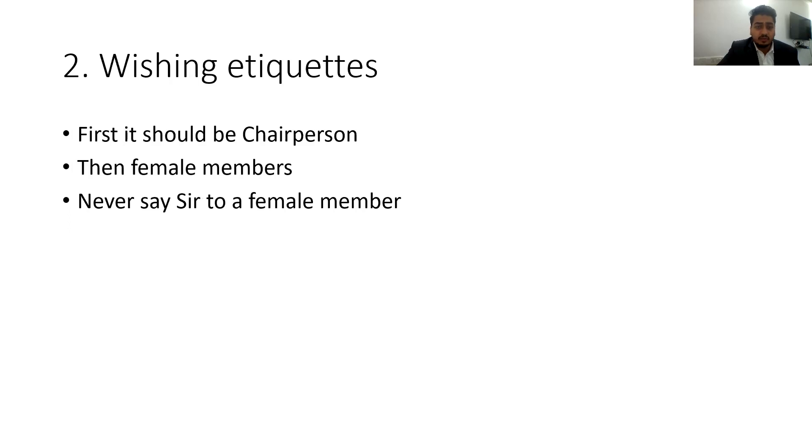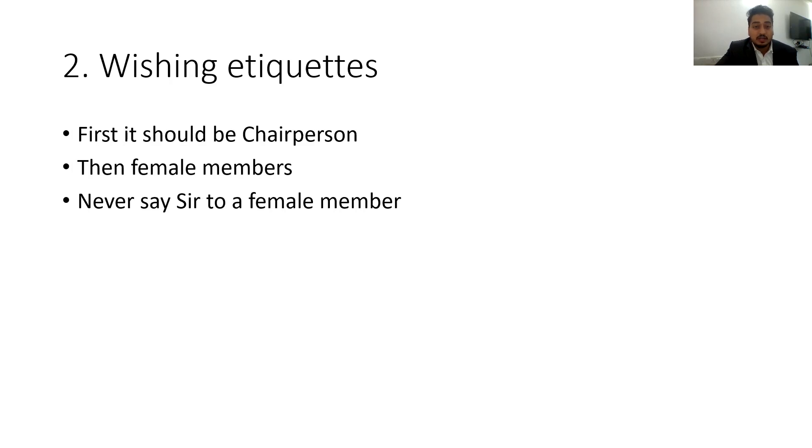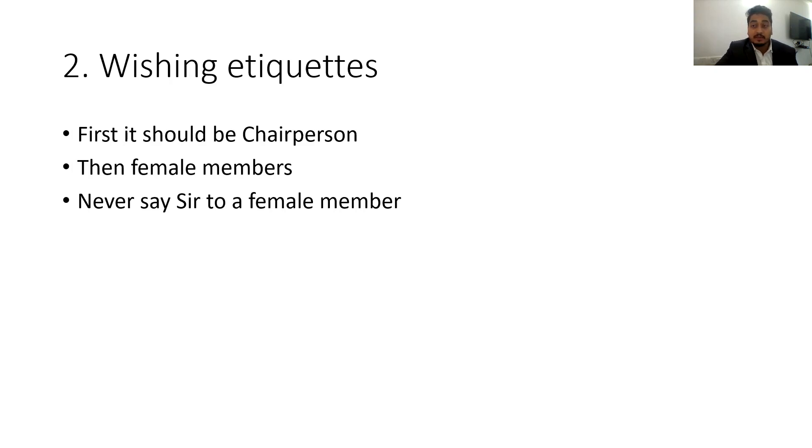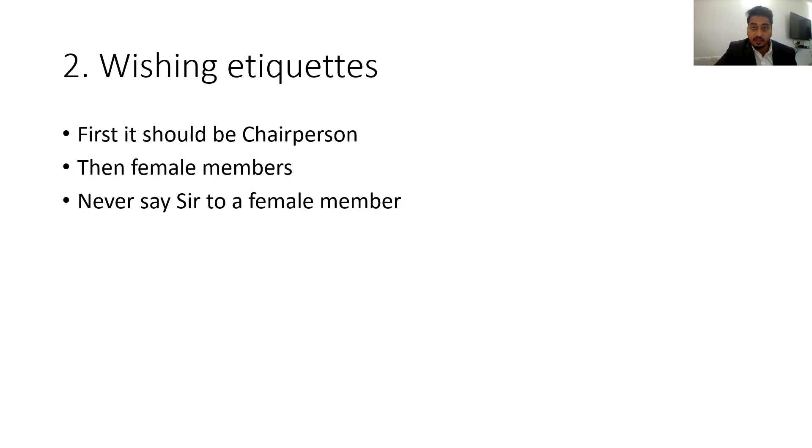Second is that after that you have to wish the board. Whom should you wish first? It should be the chairperson only. You can just say good morning sir if the chairperson is there, good morning sir and good morning sirs and ma'ams. Or you can improve a bit and you can first address the chairperson, then address the female members, and then the other male members. Remember while wishing the board members you have to be particularly careful that you have to say ma'am to a female member. Never say sir to a female member, that is a clear minus five you are getting if you do that. I used to do it a lot and then in the final interview I was able to practice and improve upon that.